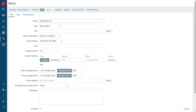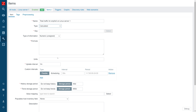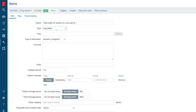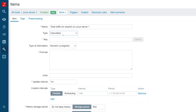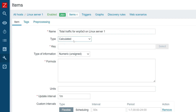Let's give it a name: total traffic for the interface name on Linux server 1. Then let's select the type — the type needs to be calculated item. This covers both calculated and aggregated items. Nowadays, calculated is what we use for both aggregations and calculations. The key can be an arbitrary selection — I'm going to use net.if.total and then the name of the interface as a parameter.